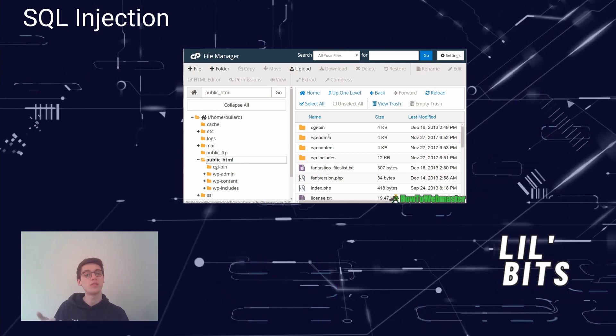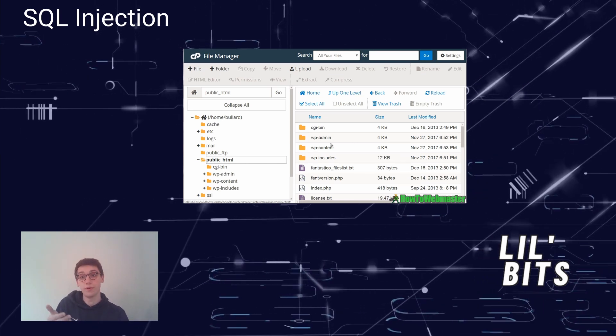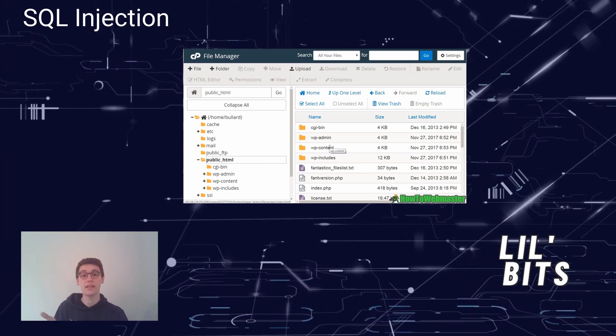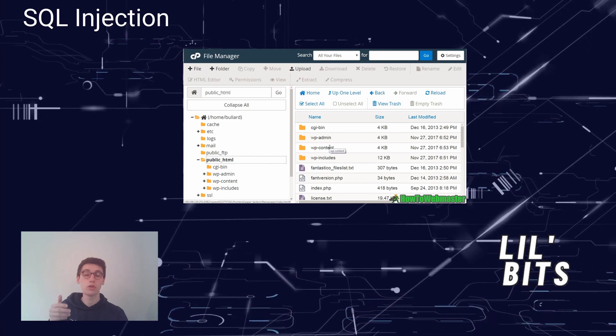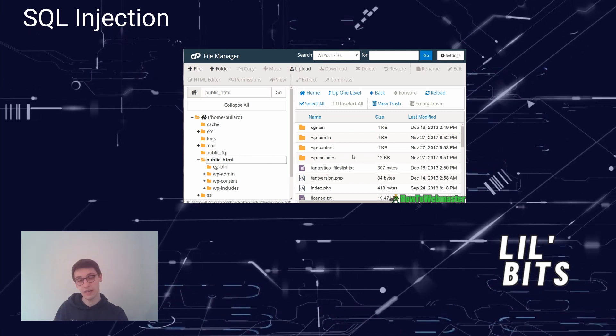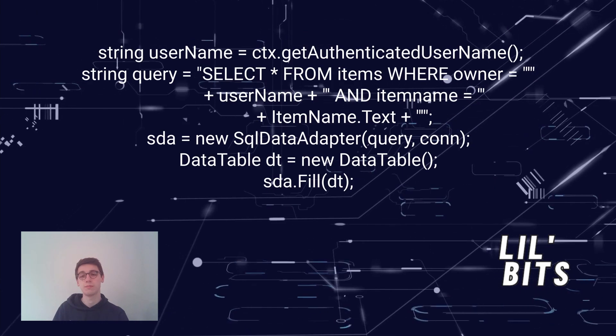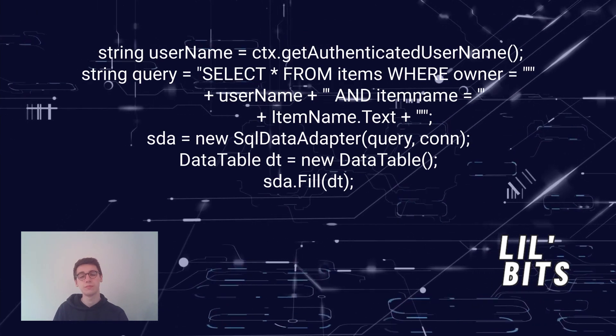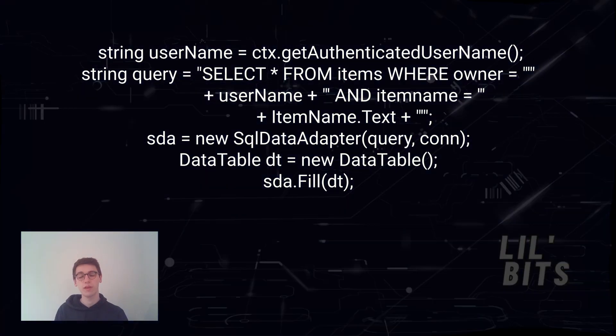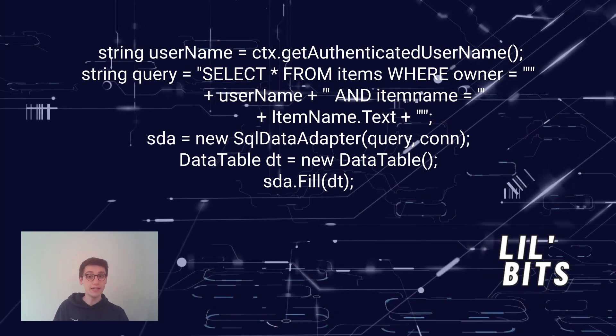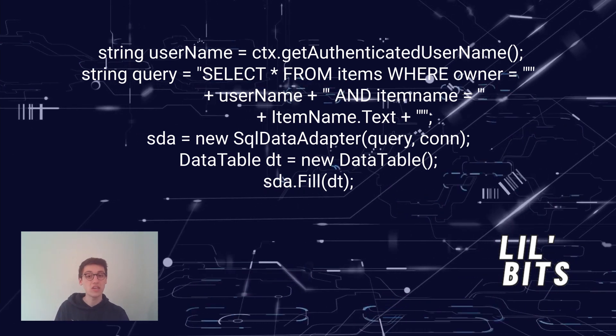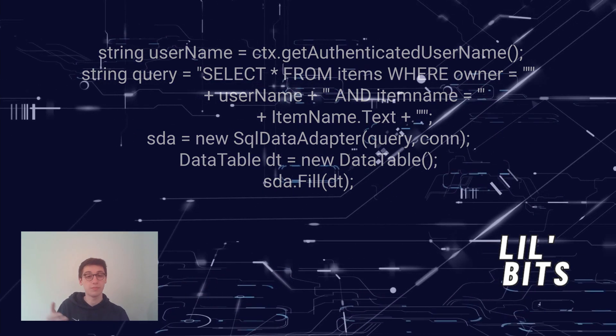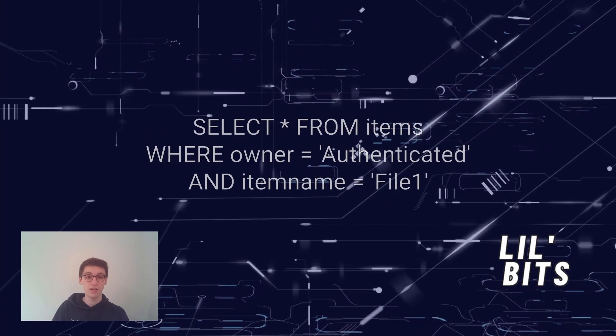The original code that is supposed to prevent unauthenticated users could look something like this. The executed query needed for authentication could look something like this.